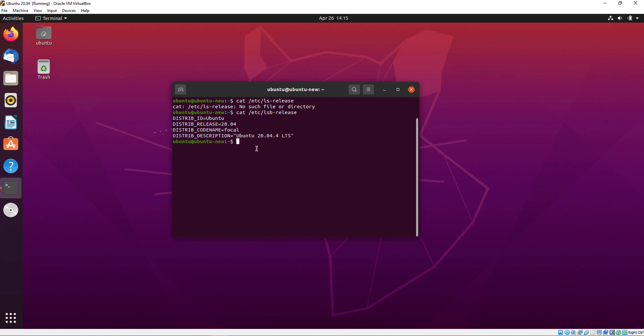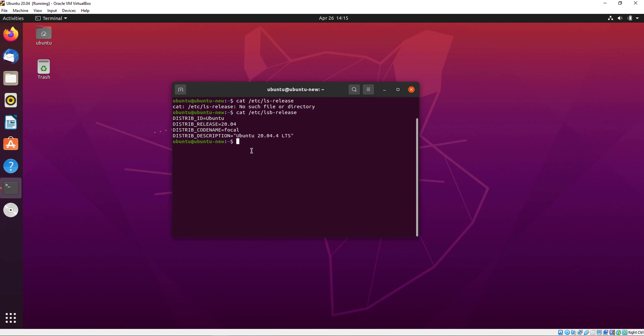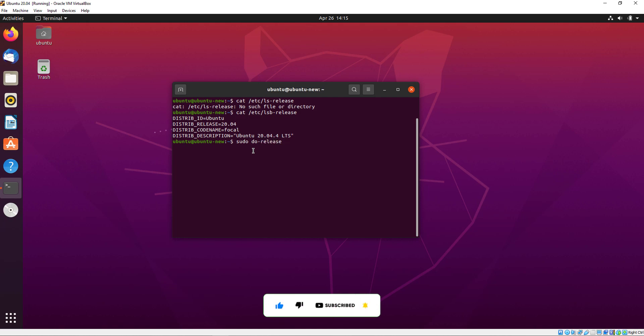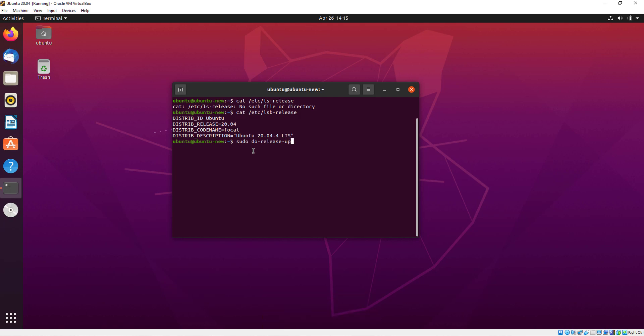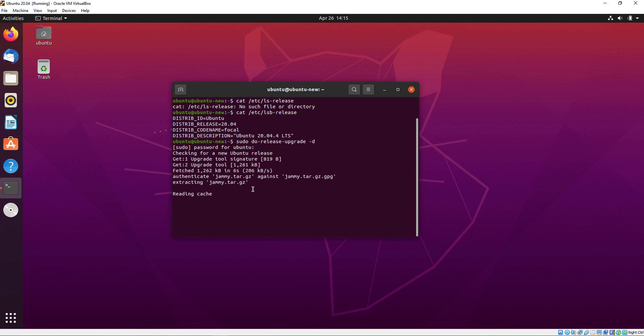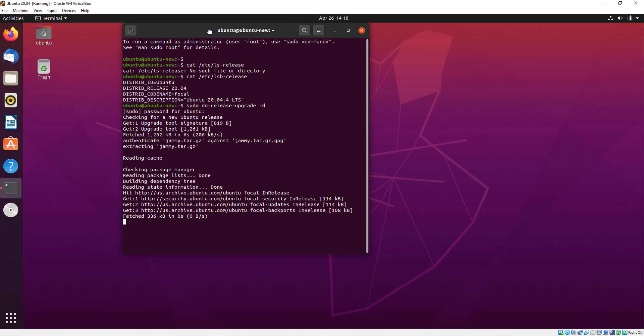You can see our current version and release is 20.04. Now we will give the command: sudo do-release-upgrade -d. It will ask you for the password, so just enter your password.